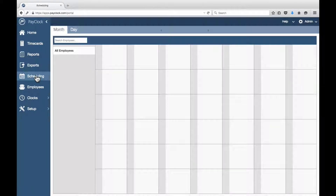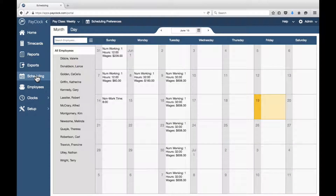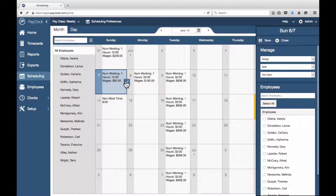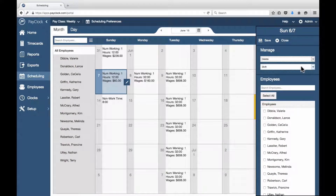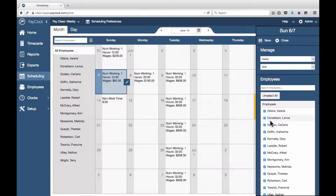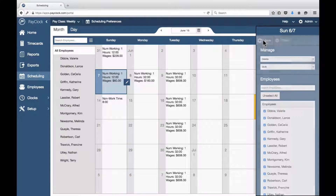Select Scheduling in the navigation list. Highlight the day or days in the calendar you wish to remove shifts from. Press the assignment icon to open the flyout. Under Manage, change the drop-down menu option to Delete. In the second drop-down menu, change the option to Shift if necessary. Check off the names of the employees you wish to remove the shifts from. Choose Save.